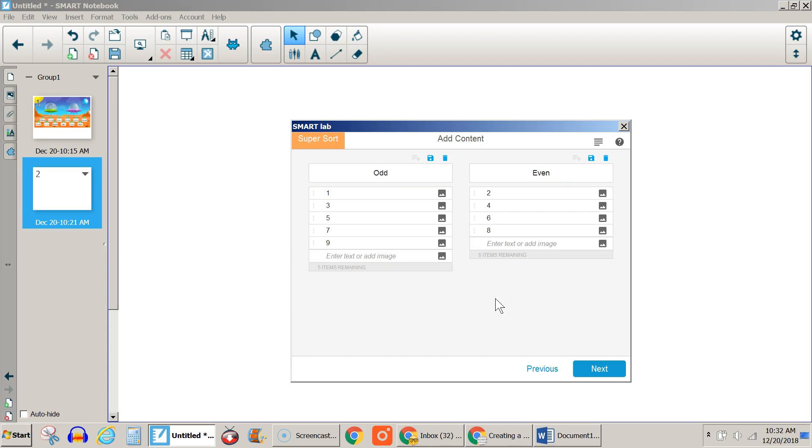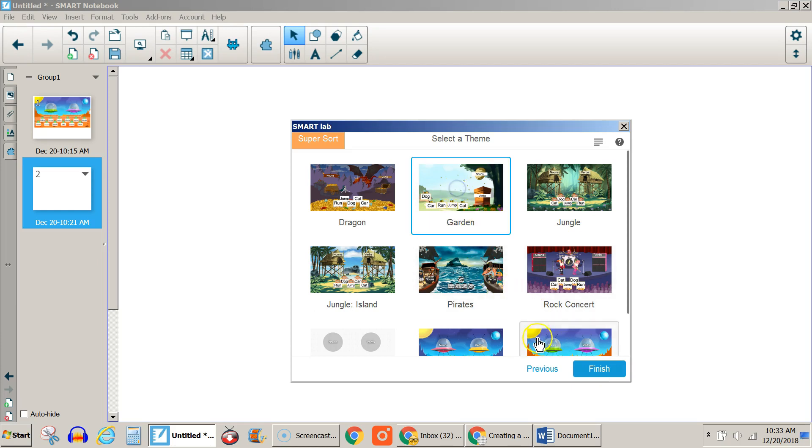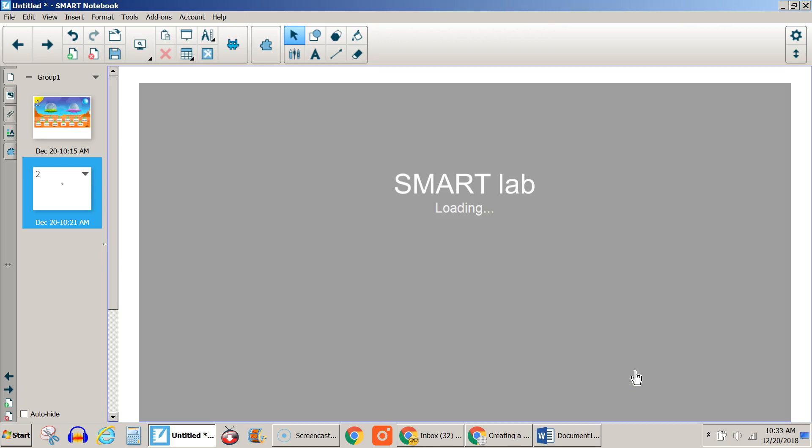I'm sorting odd and even numbers here. I just listed my numbers under the appropriate category. You can also use pictures if you choose this right here. I hit next and then choose a theme for it. I'll choose garden here and finish, and it loads the page.